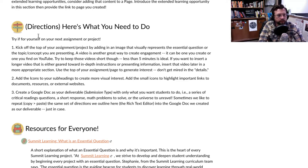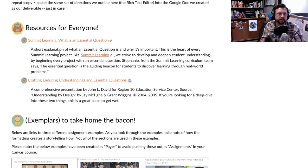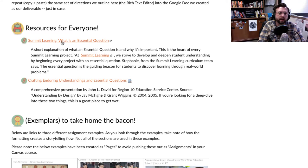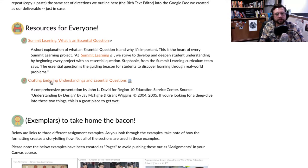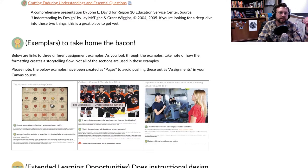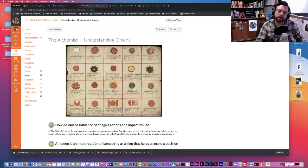I've provided some extra resources for you if you've never written an essential question or don't know what goes into an enduring understanding. There are a couple of quick, easy resources to look at — the second one is more comprehensive in terms of how to craft an essential question and an enduring understanding. All the way at the bottom, I've also got some examples, which I've already pulled up.